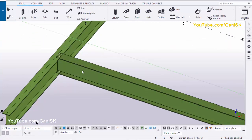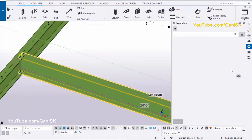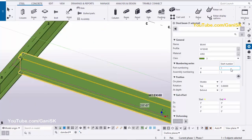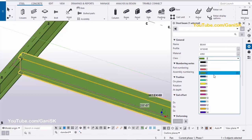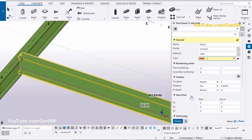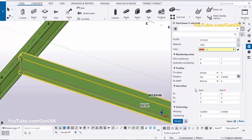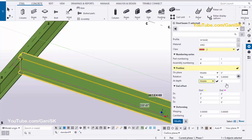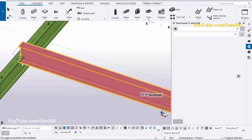Now I'm going to edit the position of this beam, so double-click on this beam. I'm going to change the position and color of this beam. Scroll down and change the depth — let's take mid and upward direction 3 inches.